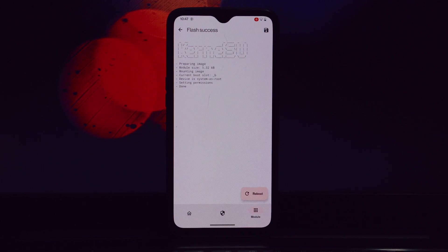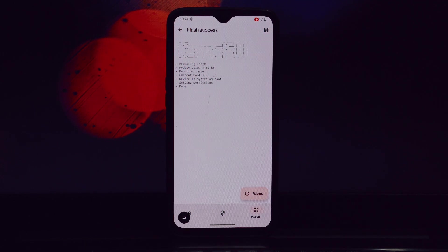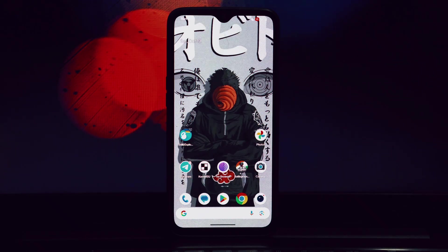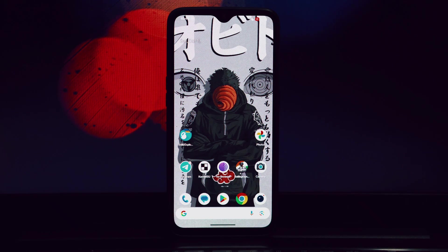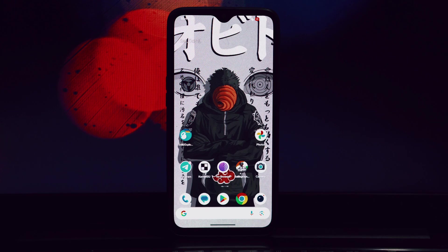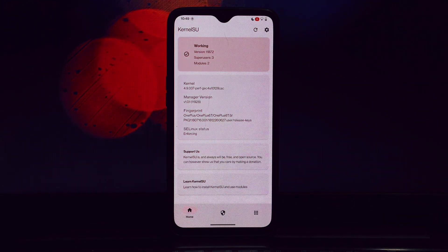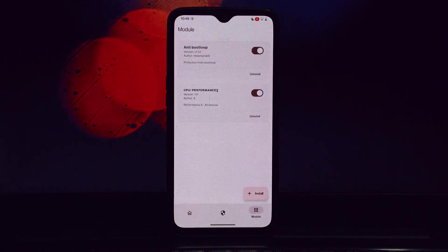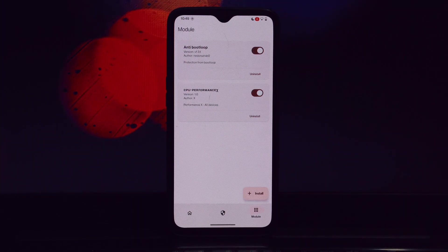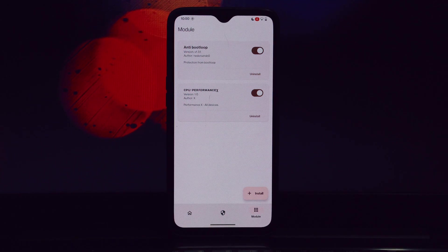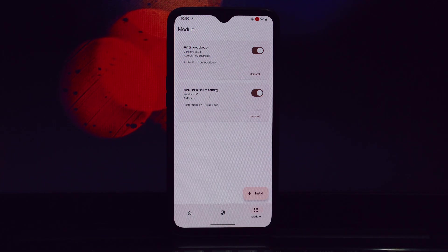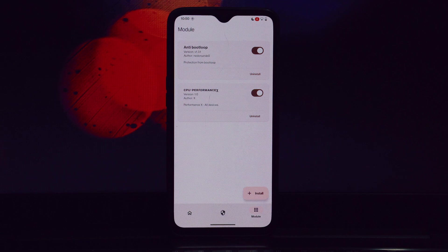Expect improvements in multitasking and overall system responsiveness. The module enhances your device's memory management, reducing lag and stuttering, and provides more precise and responsive touchscreen input. CPU Performance Sex is a fantastic tool for boosting your Android device's performance.